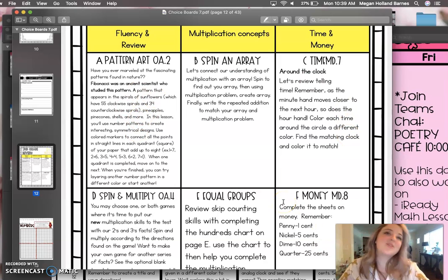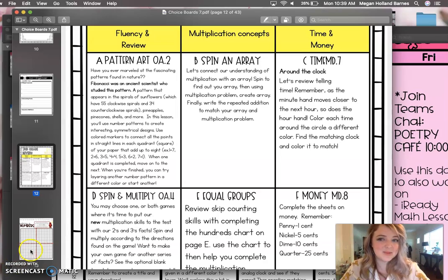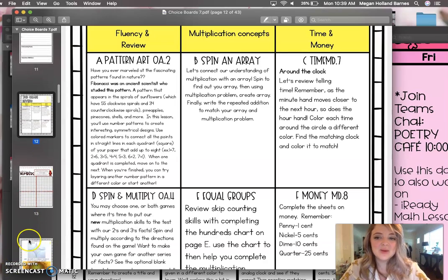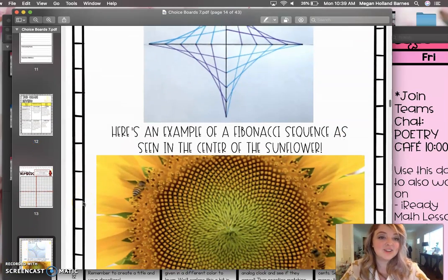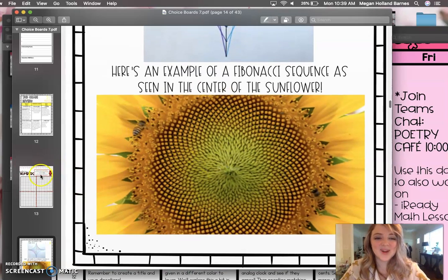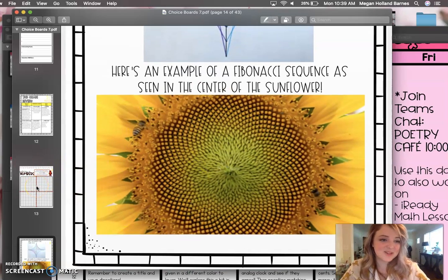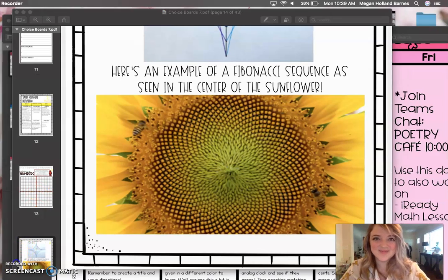I hope you guys have a great day! I look forward to our Teams meeting tomorrow where we're going to explore the Fibonacci sequence, which is a really, really cool thing. And then we're going to do a fun art project with it. So I hope you guys have a wonderful day and I'll talk to you soon.